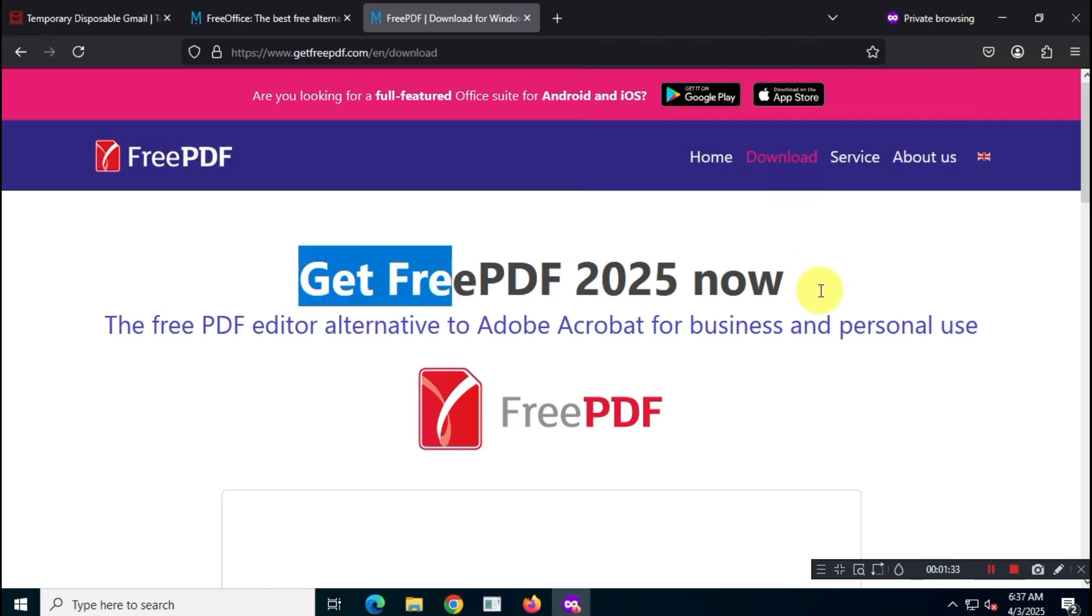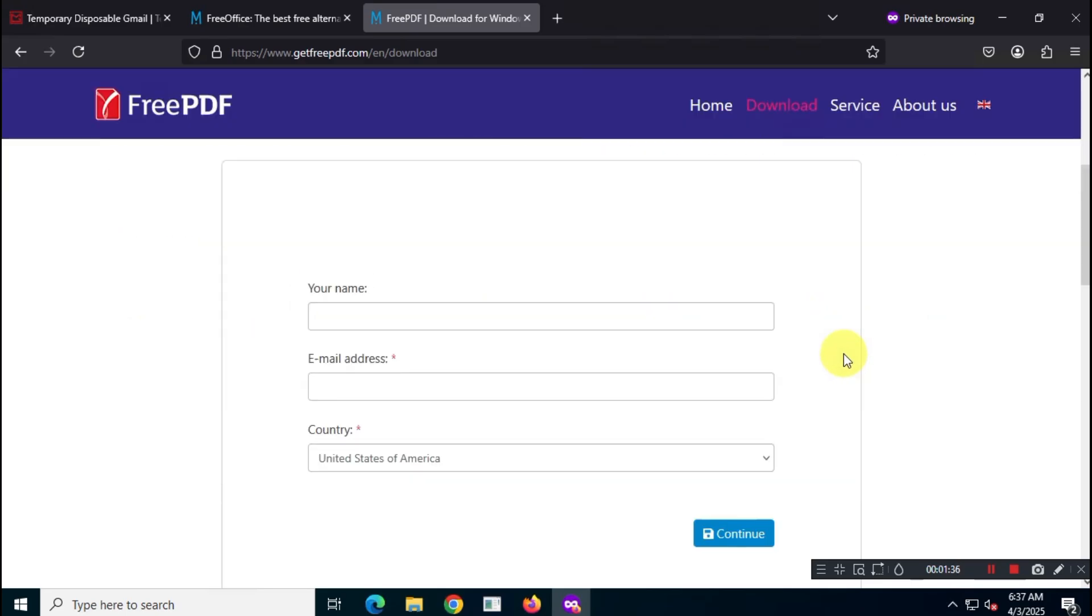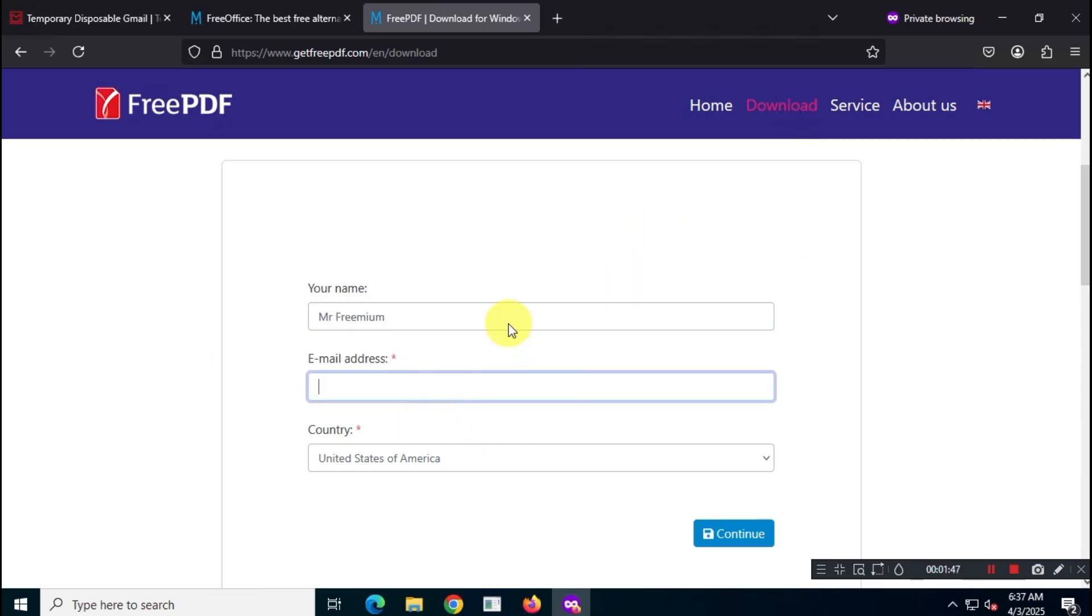You'll be taken to a registration page that looks something like this. Fill in all the required info: your name, email, country, and then claim your free subscription key, which will be sent to your email.